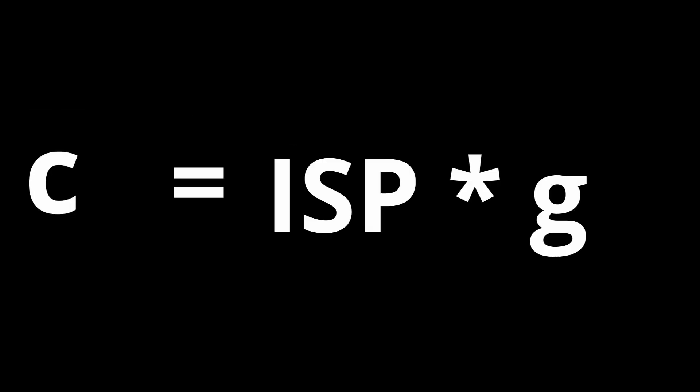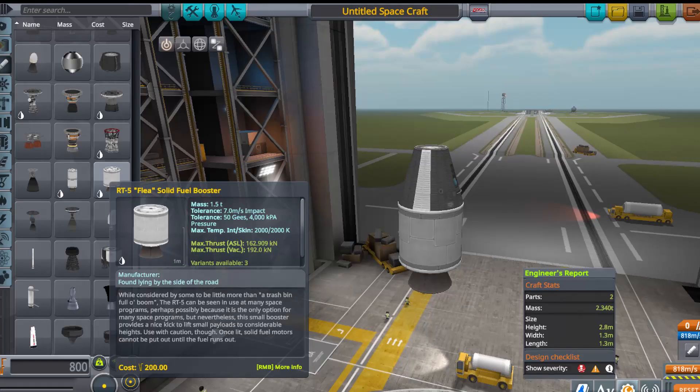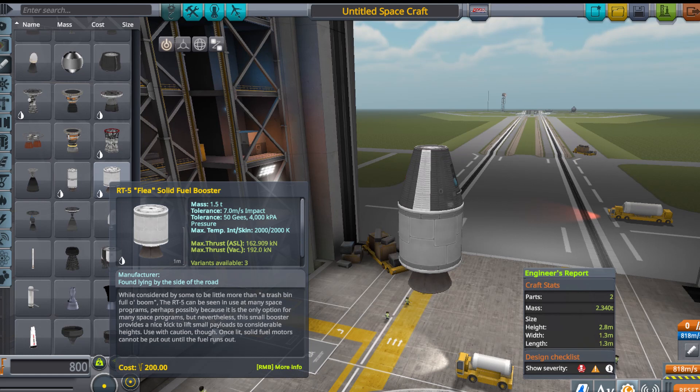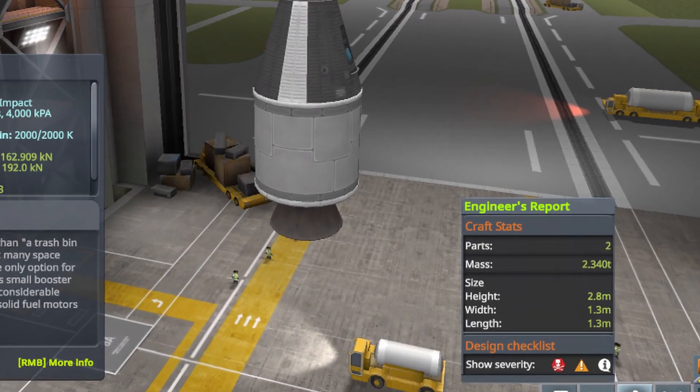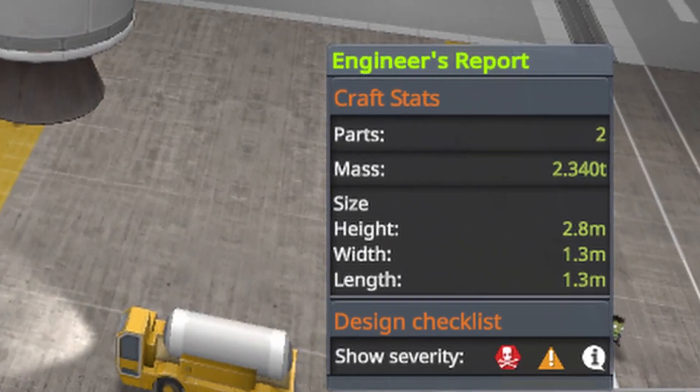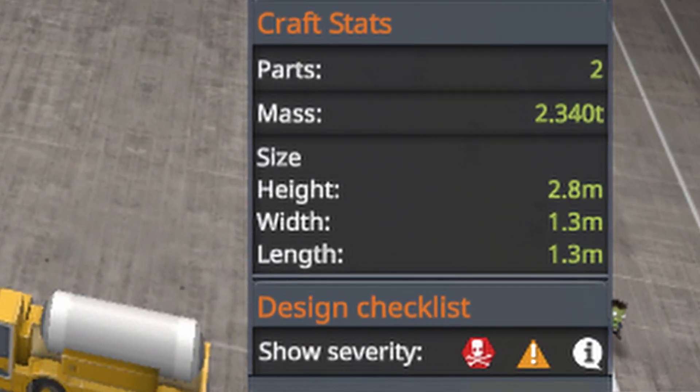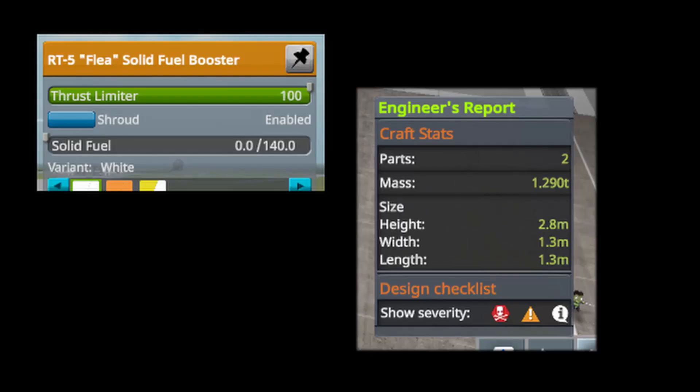Let's calculate the exhaust velocity by multiplying the ISP by G. If you don't know why, check out my previous video. Then, we can calculate the propellant mass by subtracting initial rocket mass from the mass of rocket after it has burned through all of its fuel. And now comes the hard part.